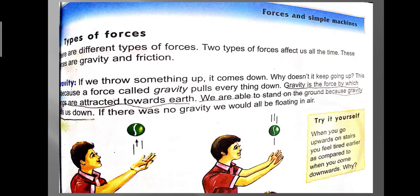Next we have types of forces. There are many types of forces, but at your level we are going to discuss only two types: gravity and friction.